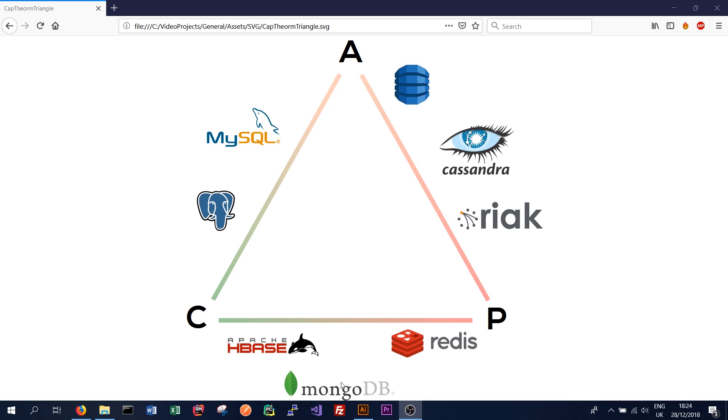Cassandra sits on the other side of things. Cassandra goes for more availability over consistency. And that sits along with databases like RIAC, and I actually can't remember what this database here is, but there are numerous other databases that will fit on that side of the triangle.